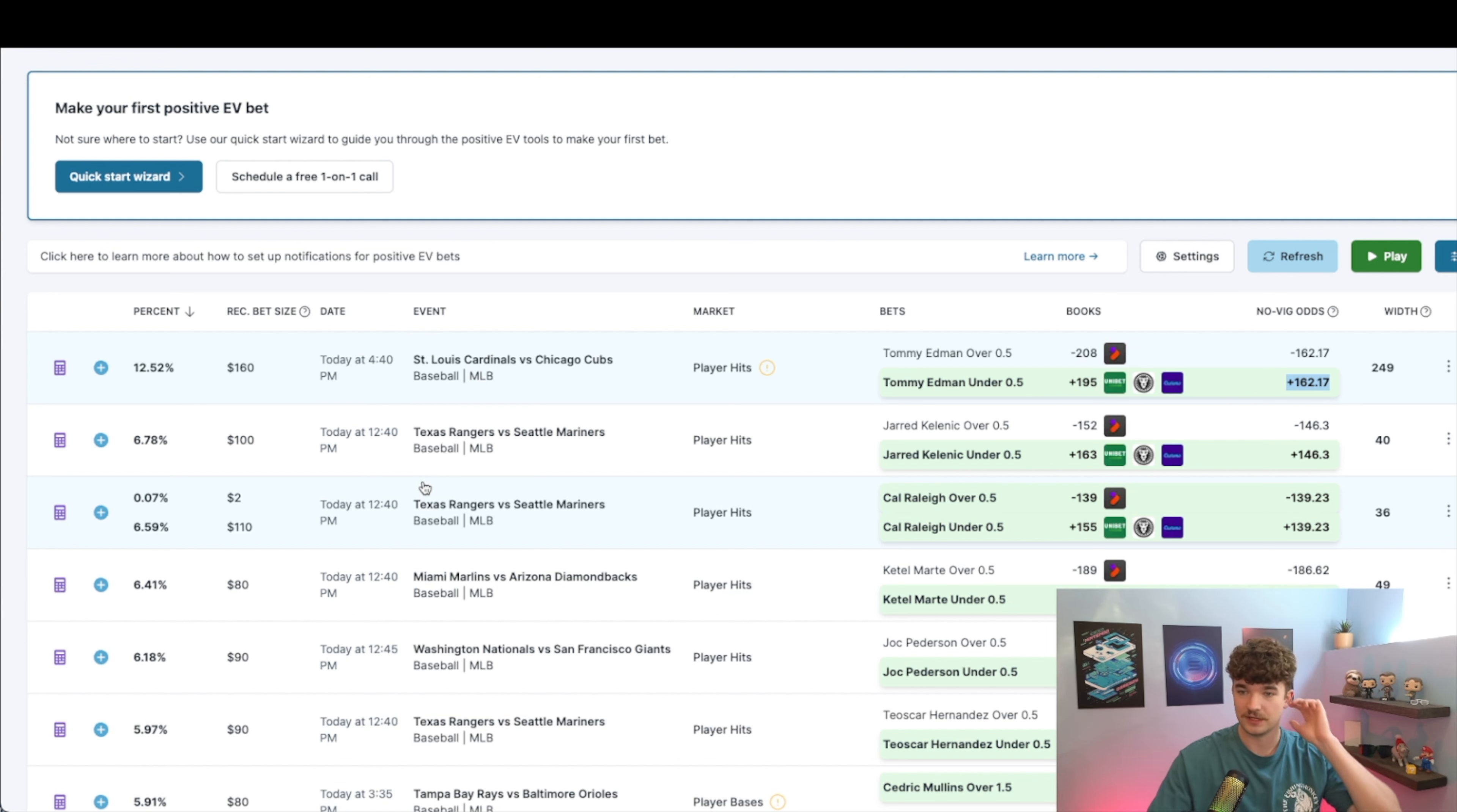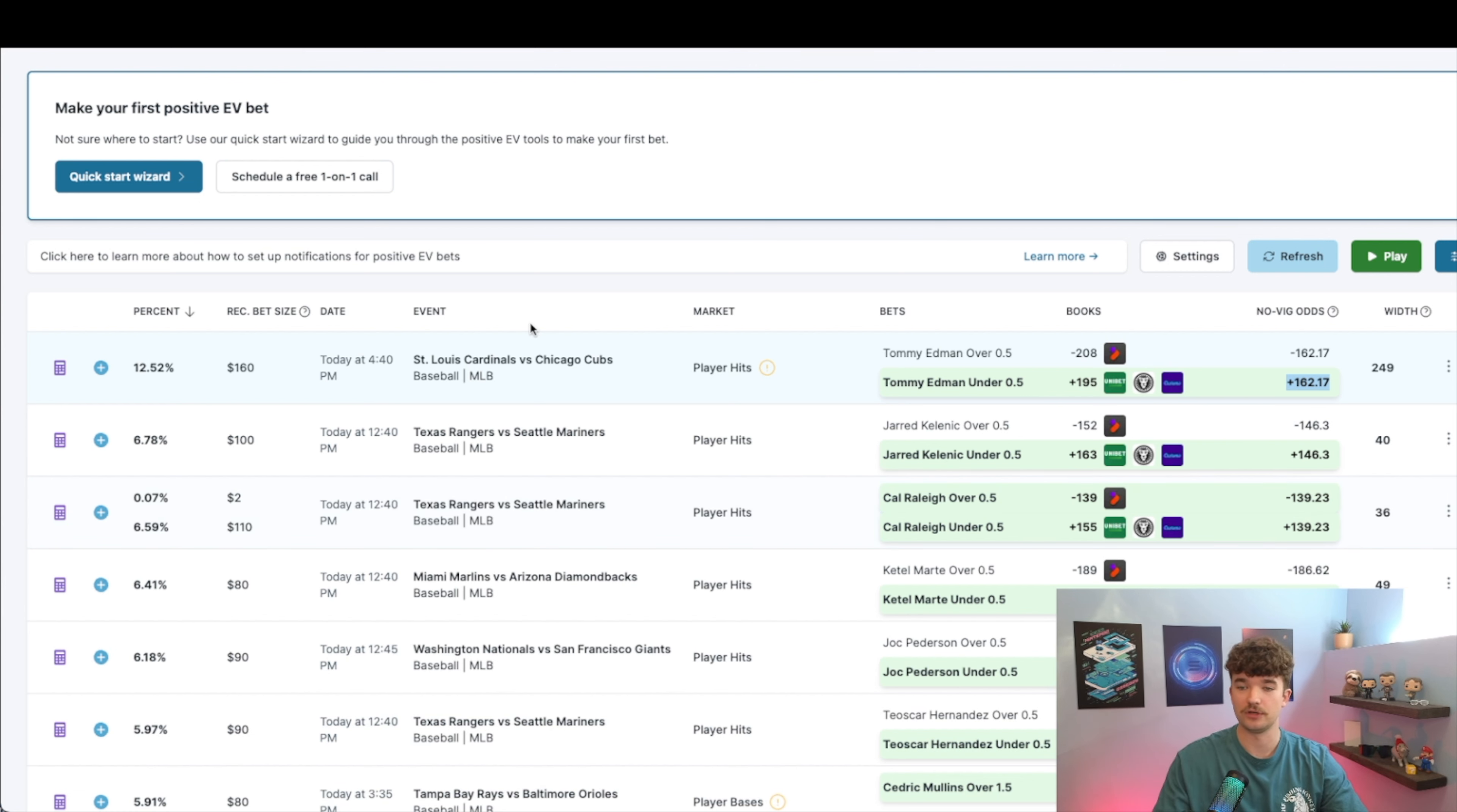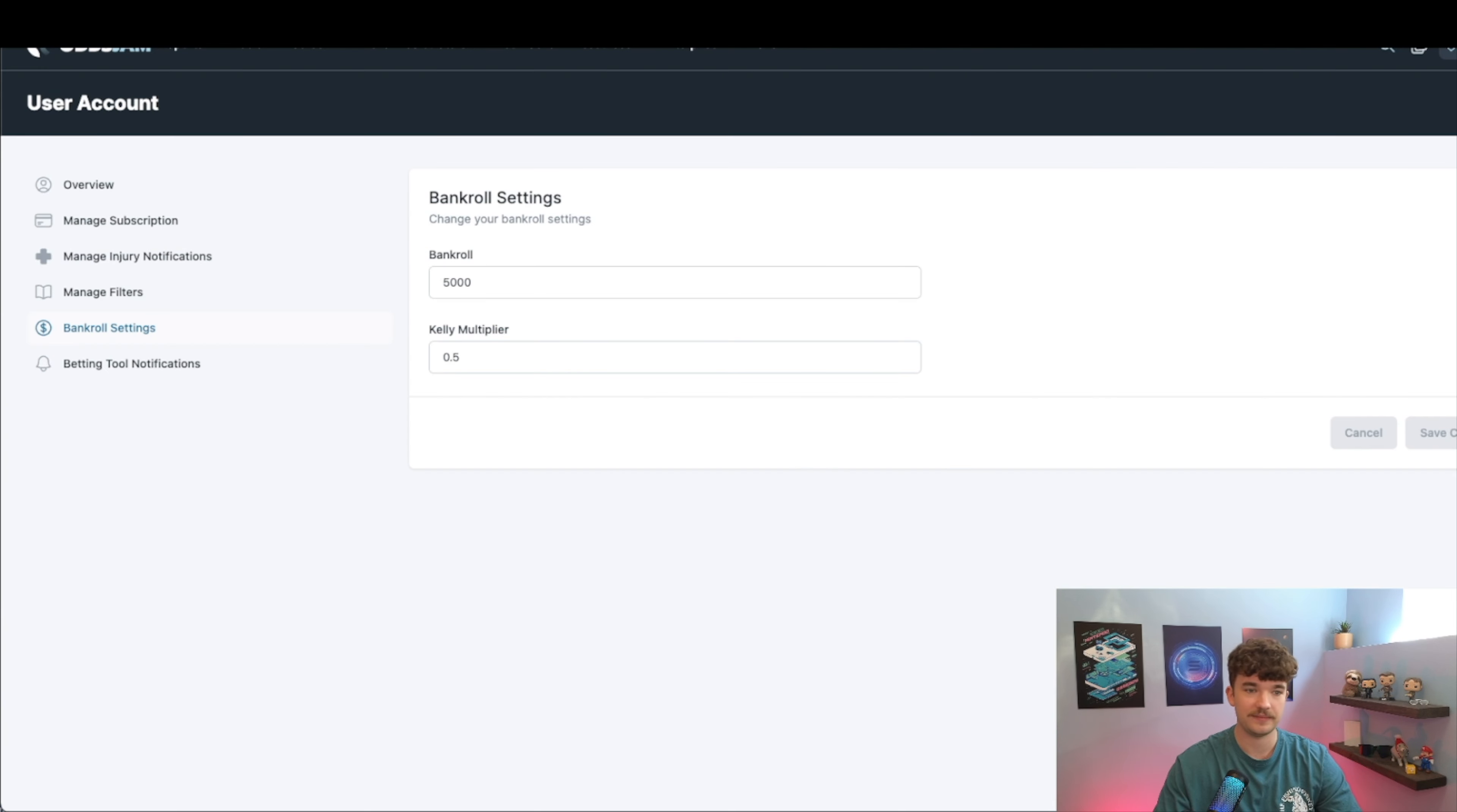It basically ensures that you're being as profitable as possible and also removes the emotion. No longer are you saying, 'Okay, I do $100 bet, but I like this one a little bit more so let's do $200 on this one.' None of that. You follow what it tells you to do, and so Odds Jam in your settings here...